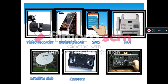The name of this image is a radio. Everybody, repeat after me please. Radio. Now boys and girls, these are means of communication: video recorder, mobile phone, SMS, fax, satellite dish, cassette, and radio.